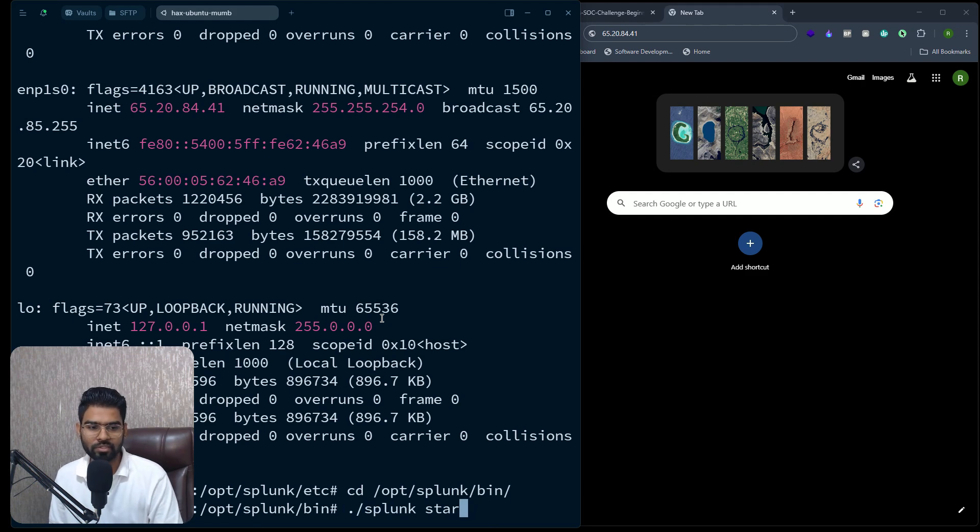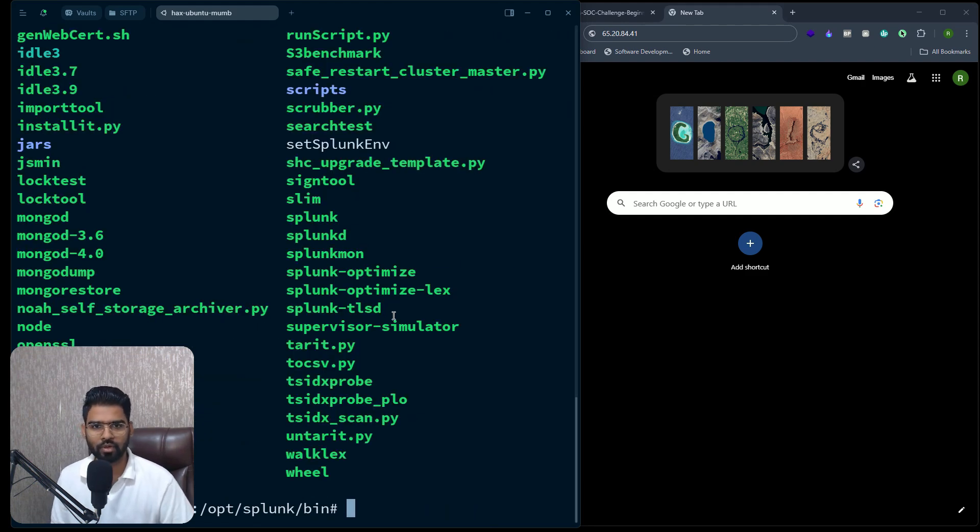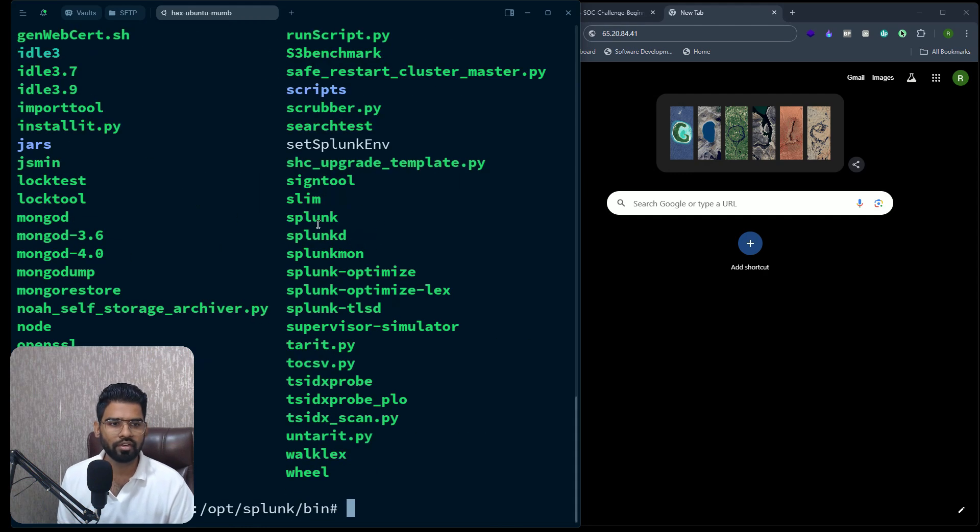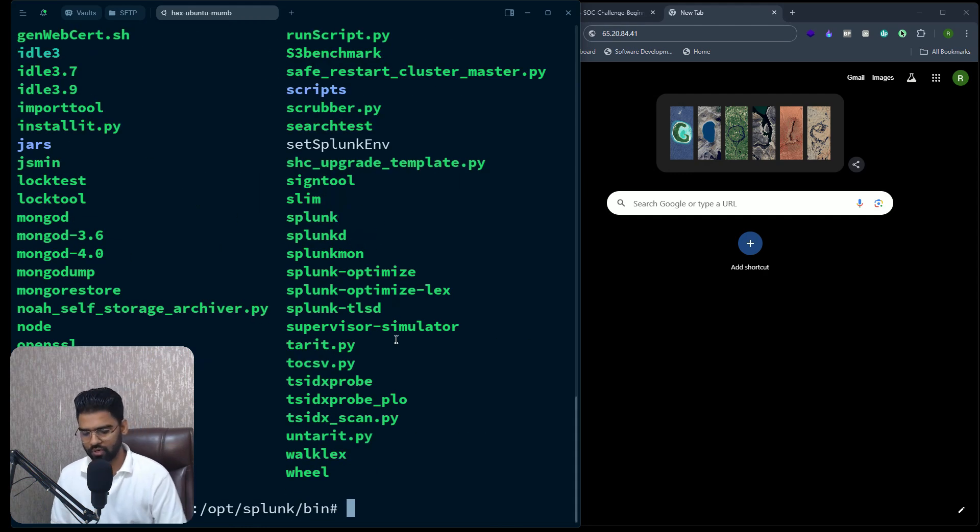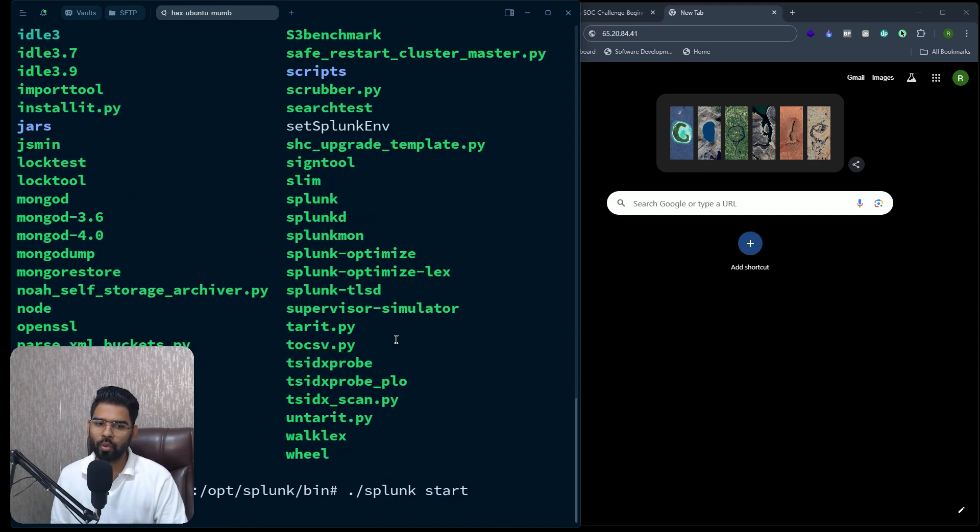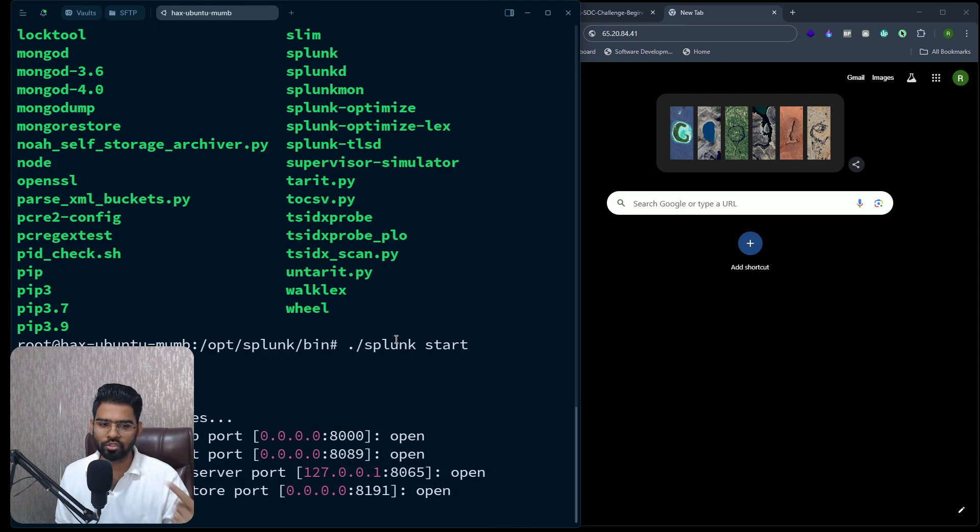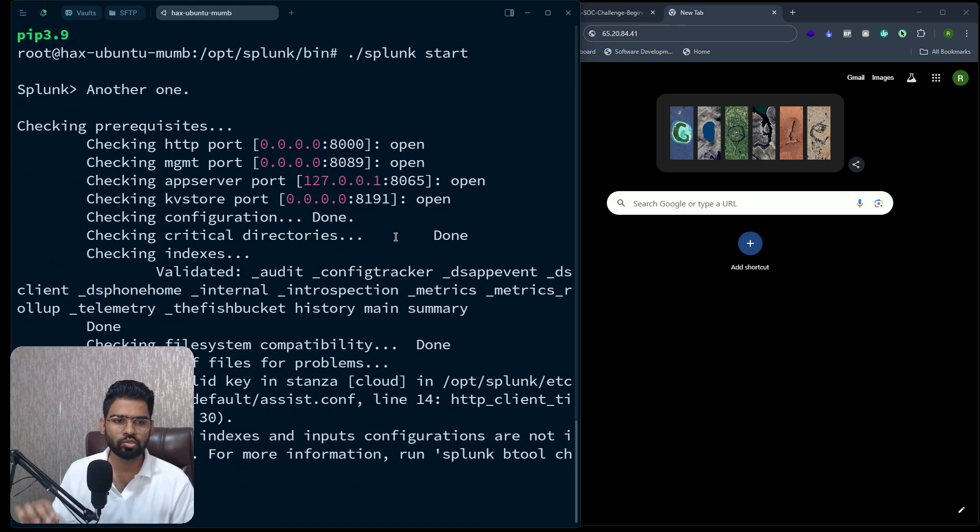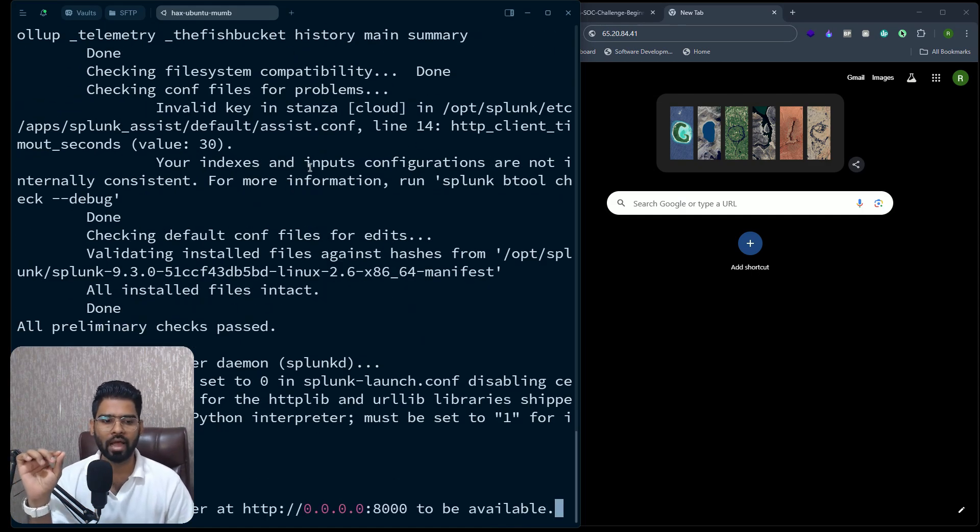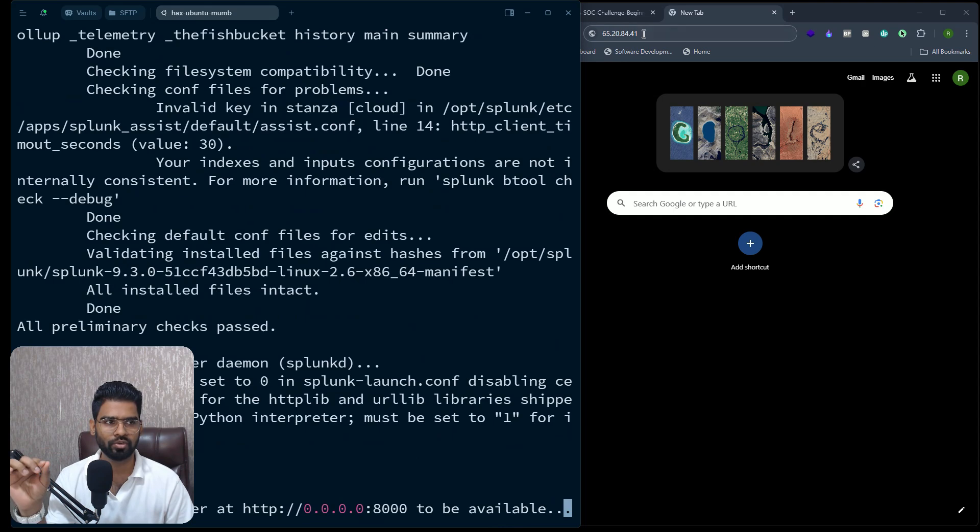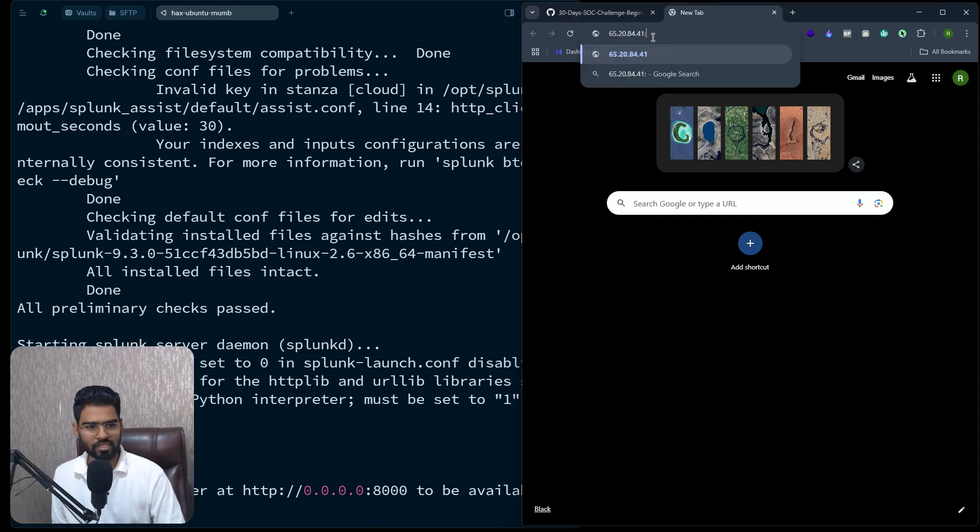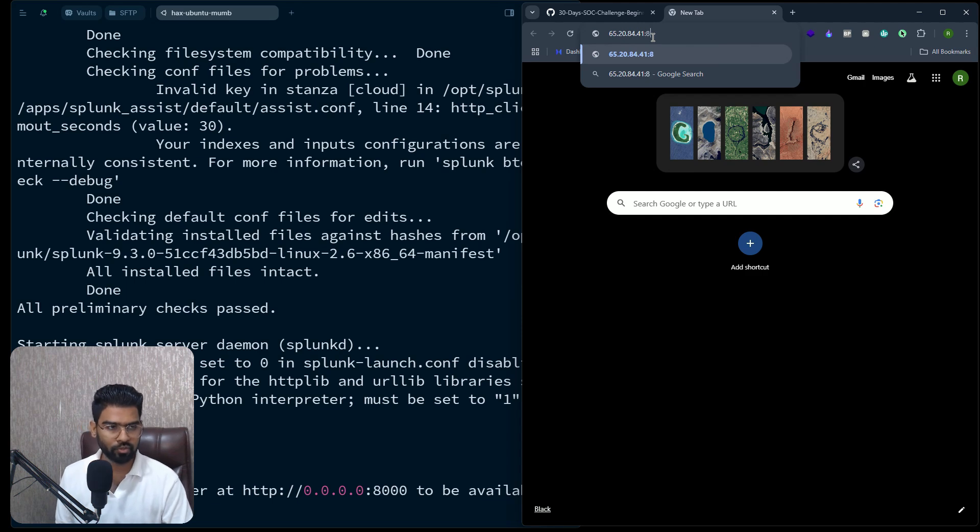And then we can run the executable which is splunk start. Remember this is an executable, that means this already exists - I've shown you, I believe, right? So you can find splunk, this one right. So we are just going to execute this with start command. Now when you launch this, this will run on IP address 0.0.0.0, which is this, right? And then we can specify the port number which is 8000.